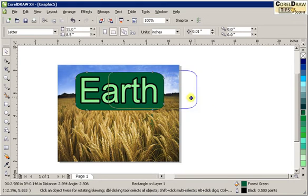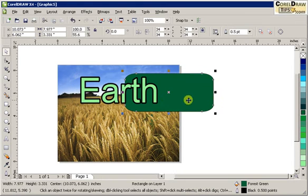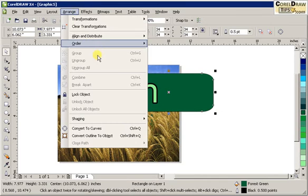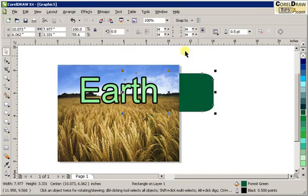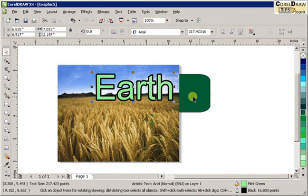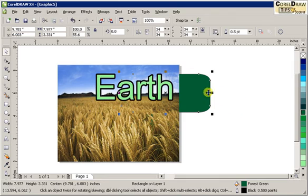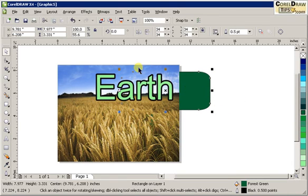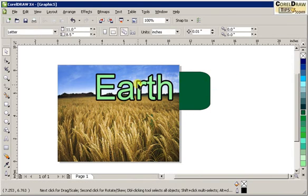Now, just for an exercise here, let's say I want this to be to the back of all the objects. So I go Arrange, Order, To Back of Page. Now let's say I want this to be on top of just the background of the image and not to the front of the word Earth.